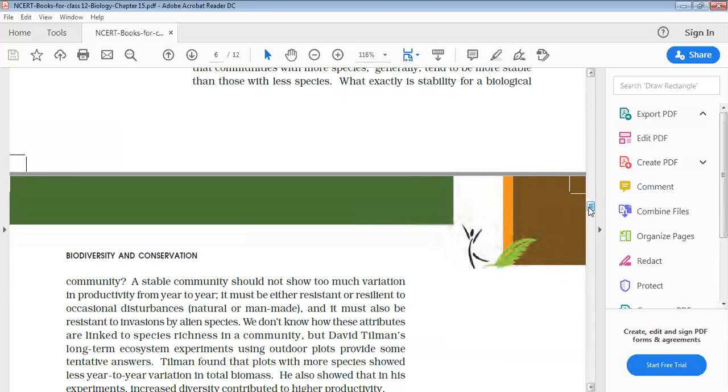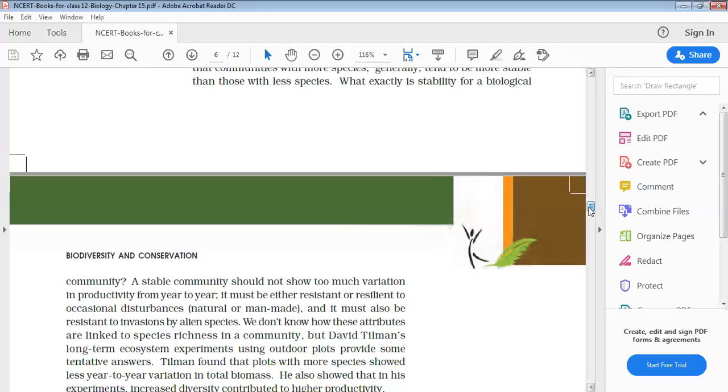So, if there is any ecosystem's stability, it depends on the species richness. David Tillman has said about productivity, and he has taken a plot and showed that the plots with more species showed less year-to-year variation in total biomass.